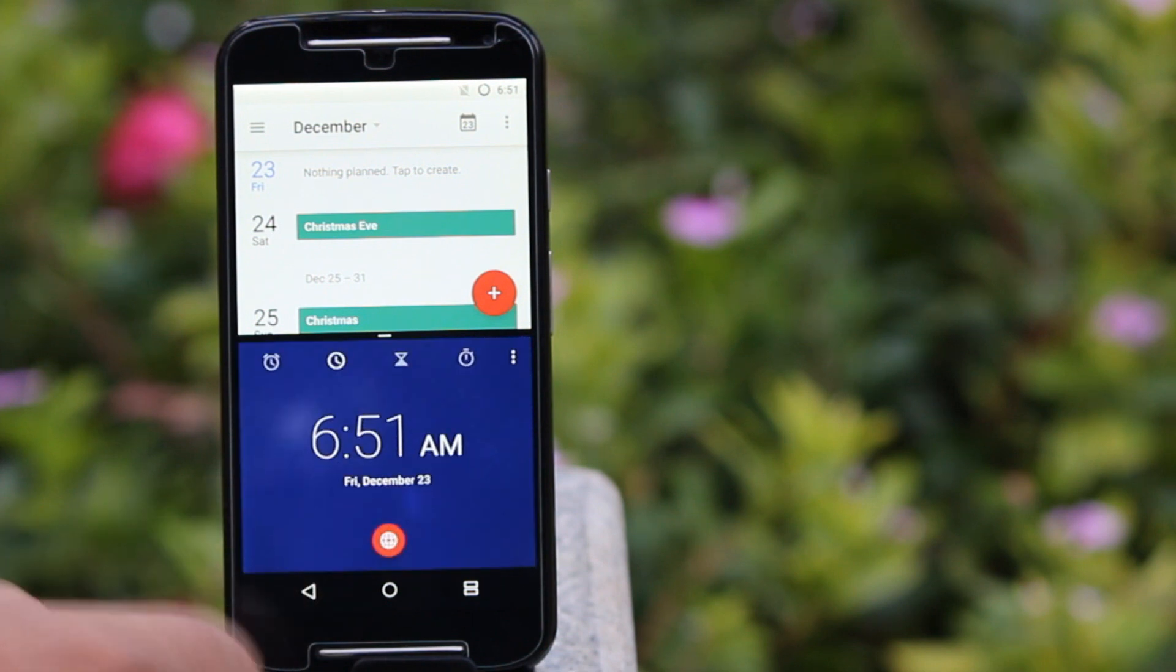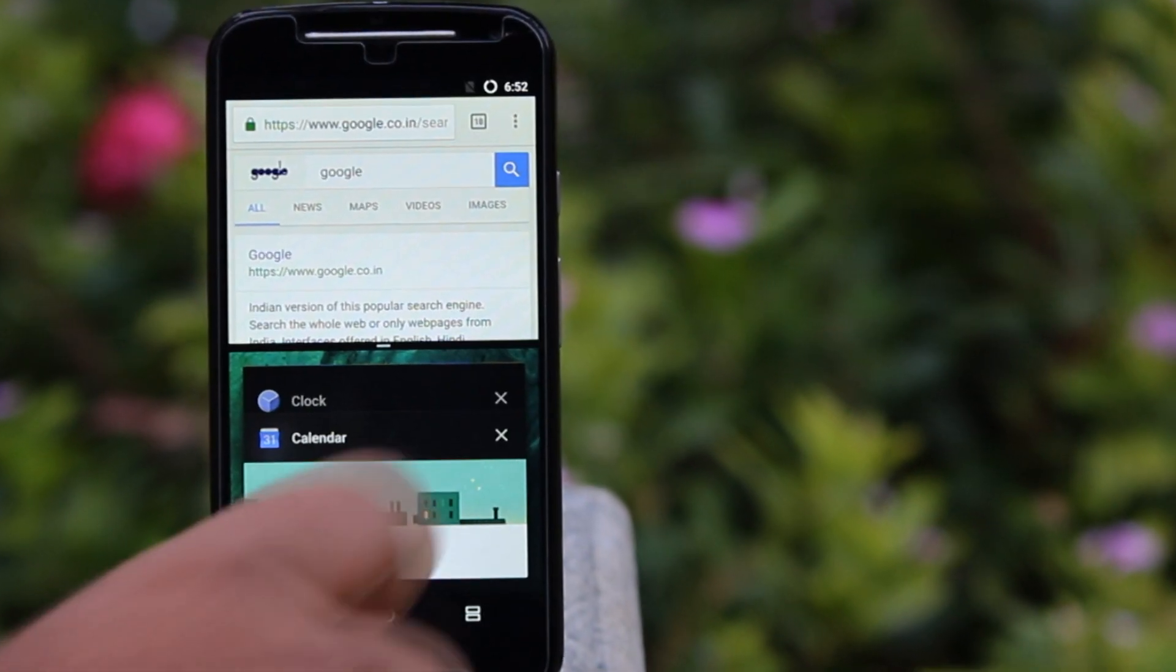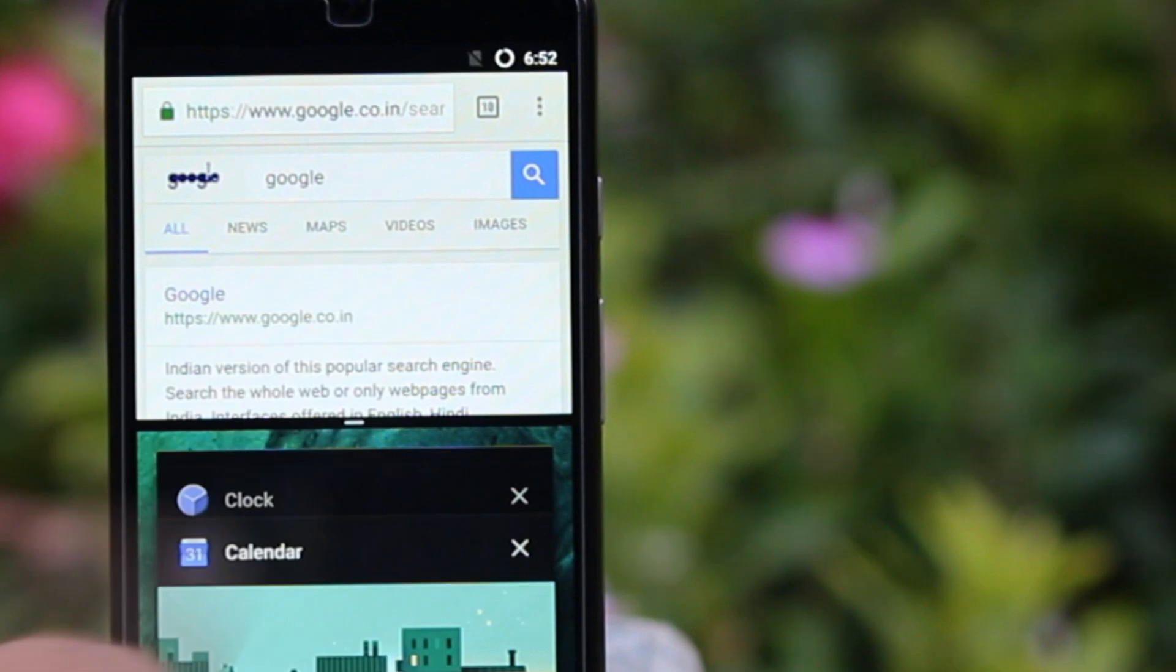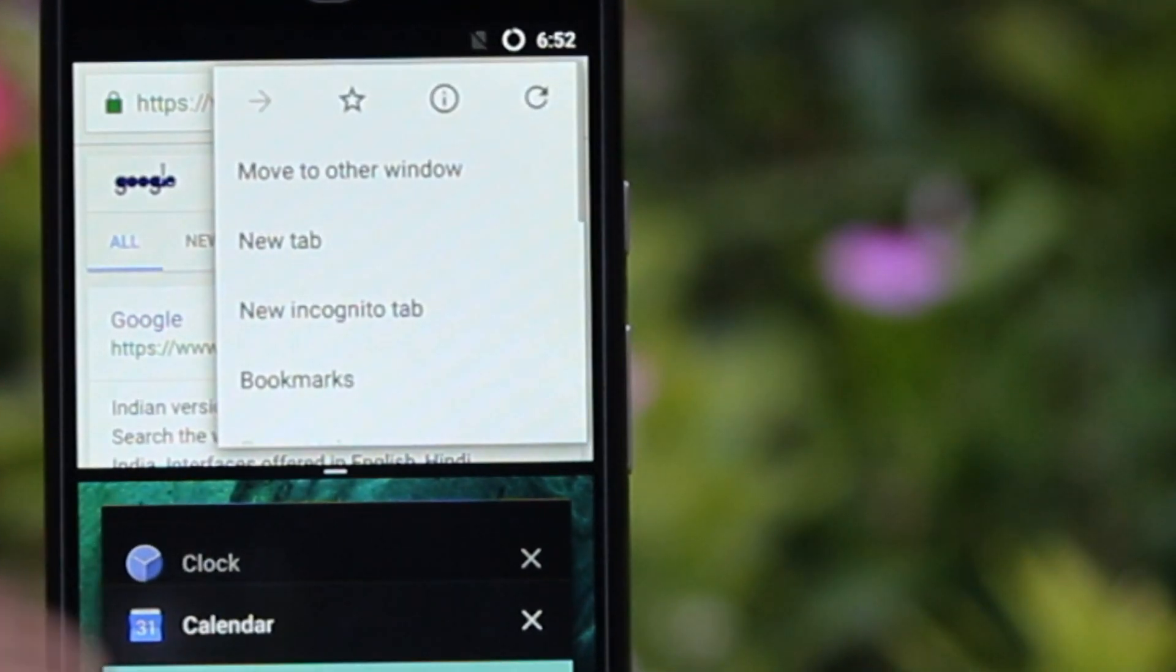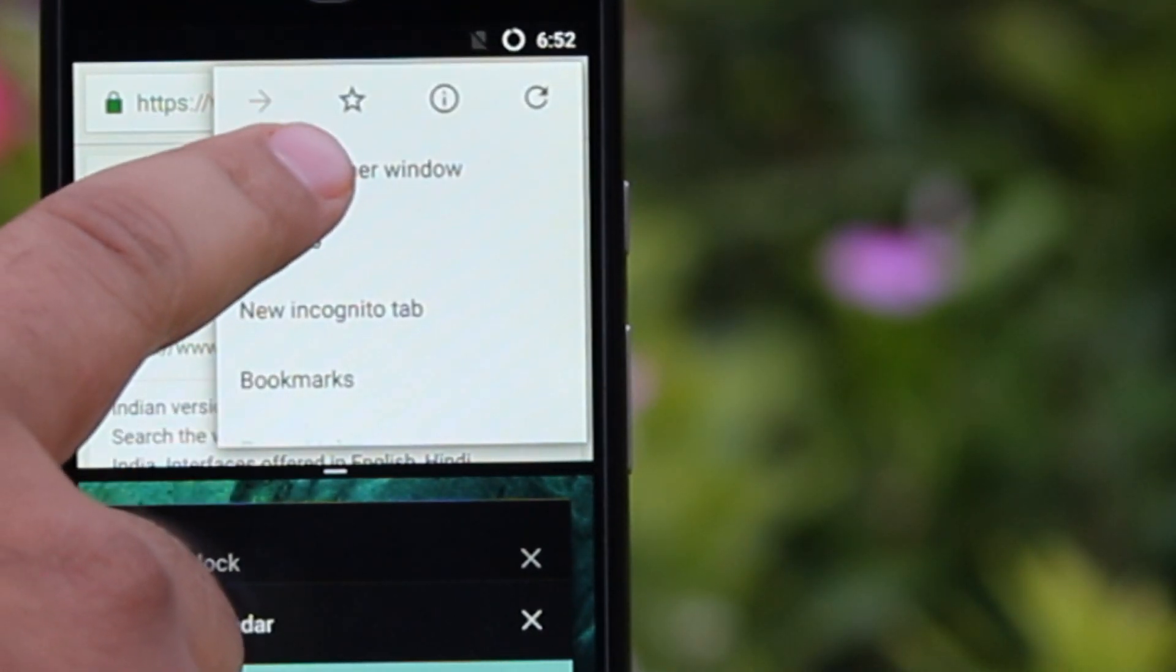You can even use different Chrome browser tabs in multi-window by just tapping on the three dots and tapping move to other window.